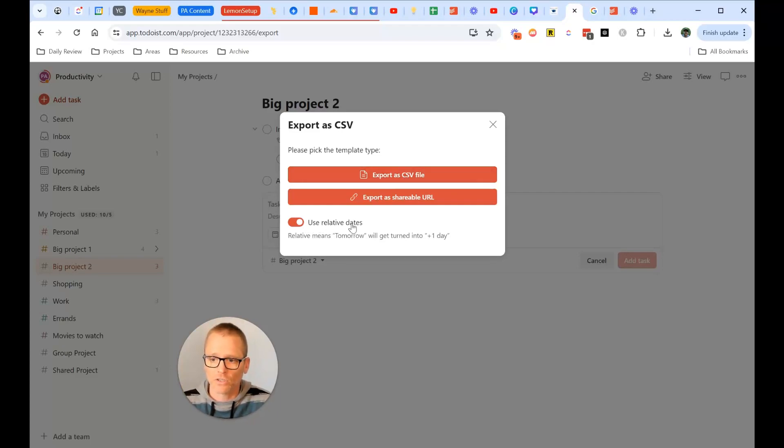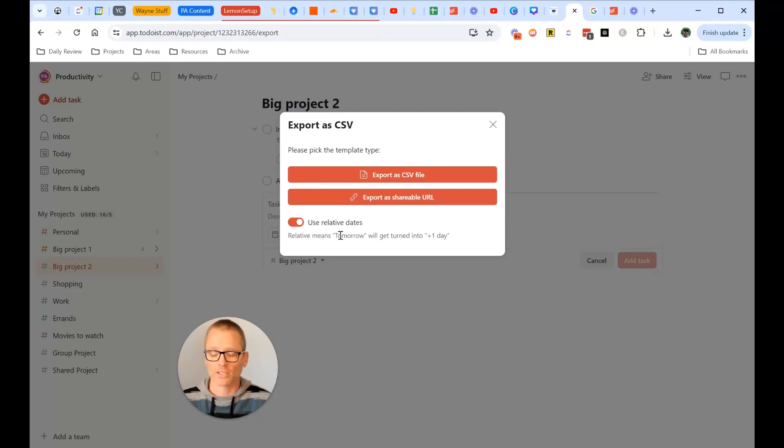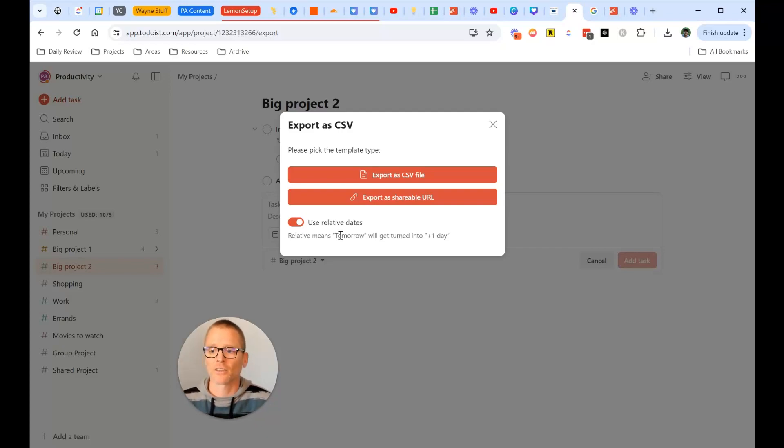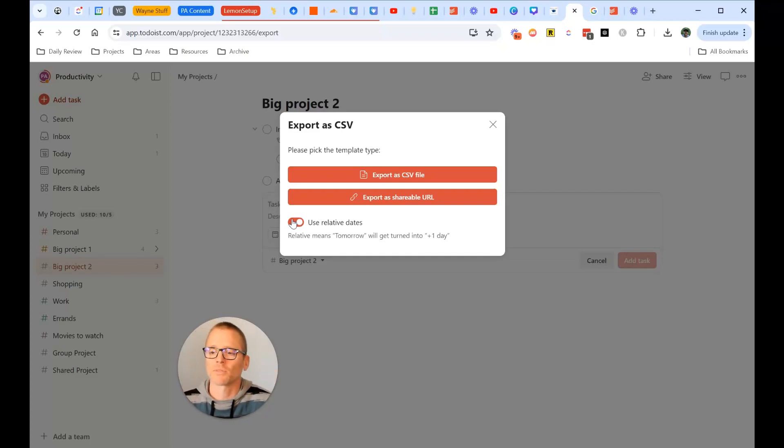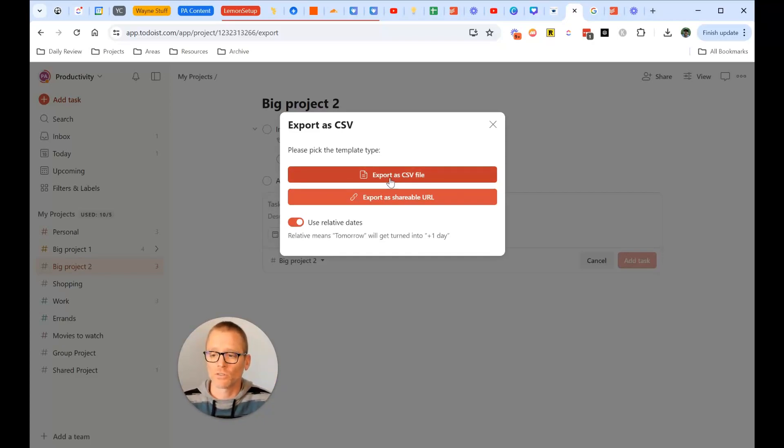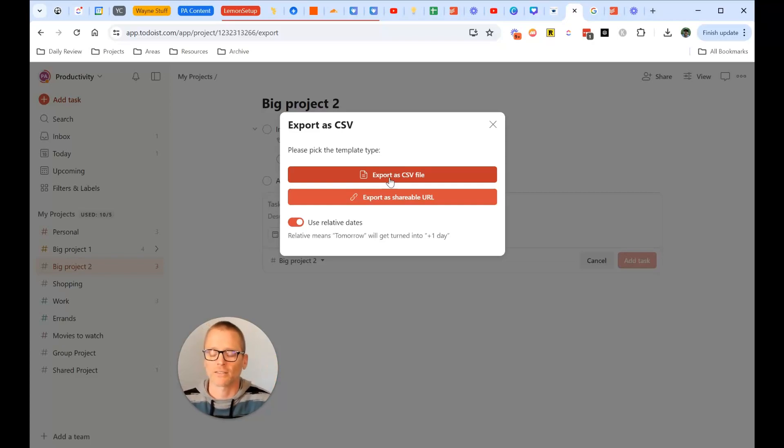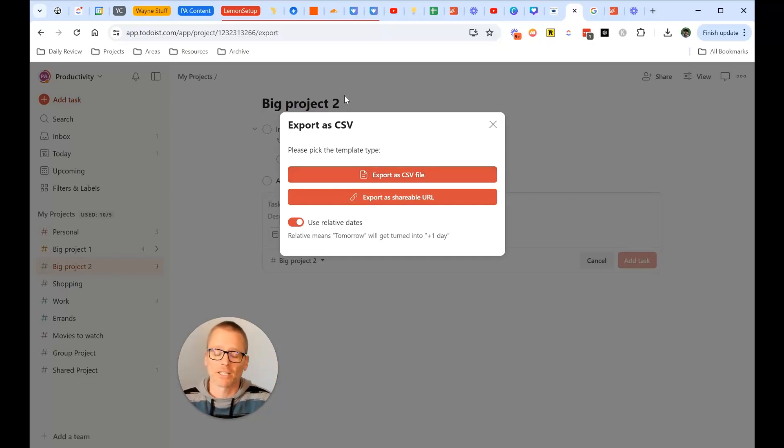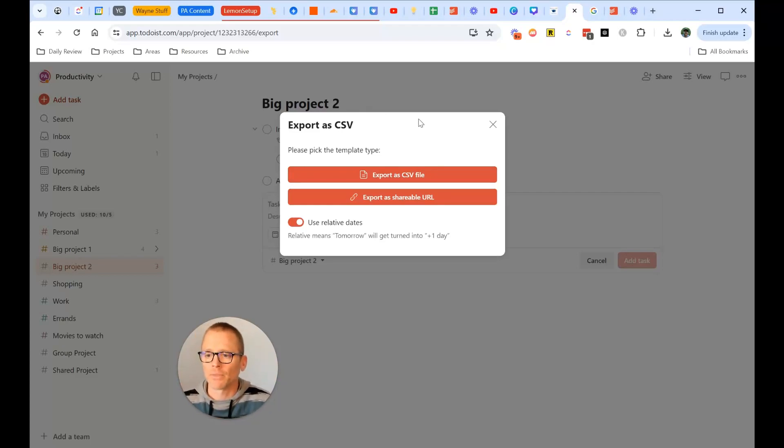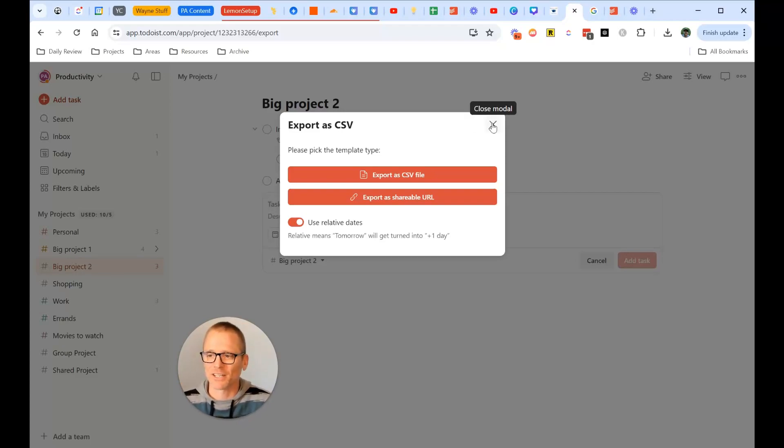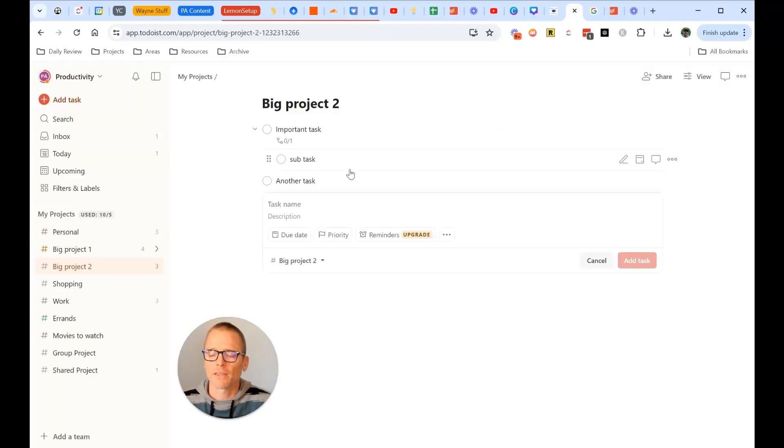And down here you can use relative dates, meaning tomorrow gets turned into plus one day. That can be really handy because otherwise if you're using dates maybe that don't make sense, then it's going to get kind of confusing. So you probably want that, but there may be times you don't want that. Now I've already exported one. When you do this, it just prompts a box to choose where you want to save it, give it a name. By default, it saves it as the project name. So if you need to change it, for example, or maybe add template to it, that could be helpful. Make sure you give it a descriptive name so you can easily find it later.